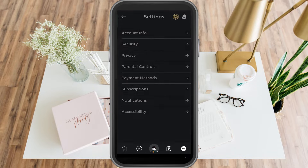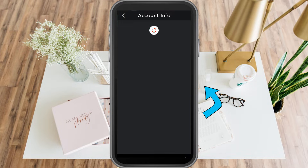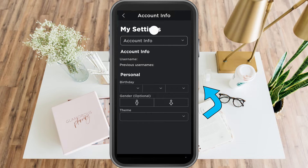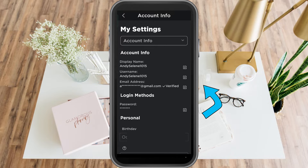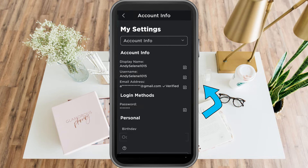What you want to do first is verify your phone number and email address. To do that, tap the pencil icon and enter your email address or phone number. Open your email to verify it, or if verifying your phone number, Roblox will send you a code — just enter that code to complete verification.